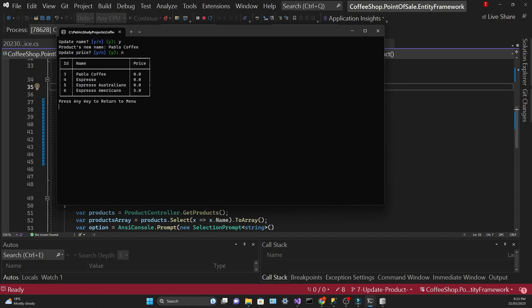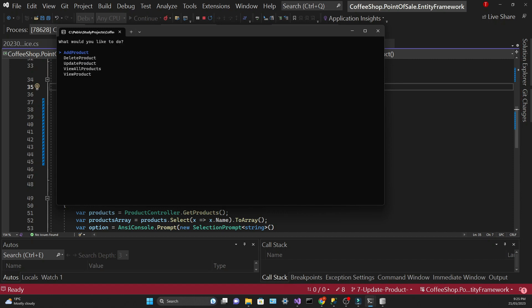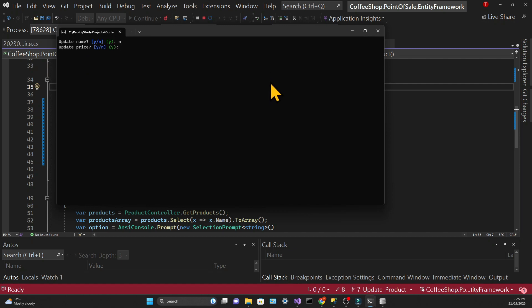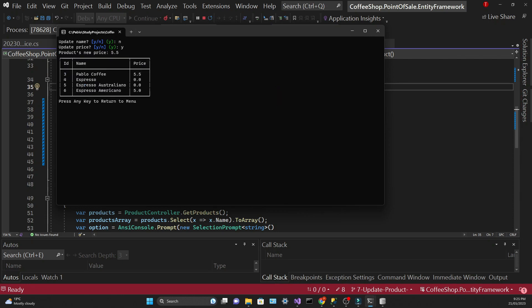Let's try again just to confirm. So I'm going to update the pavlo coffee again. This time I won't update the name and I'll say yes to the price and I update it to 5.5 and the 5.5 value is recorded.